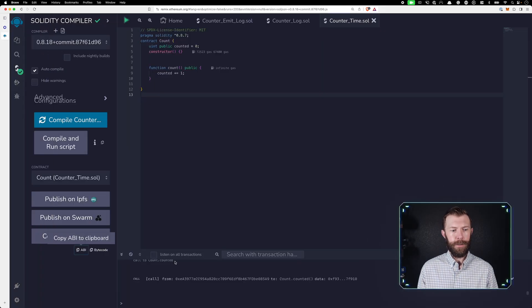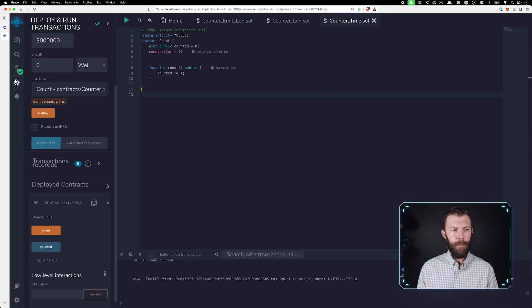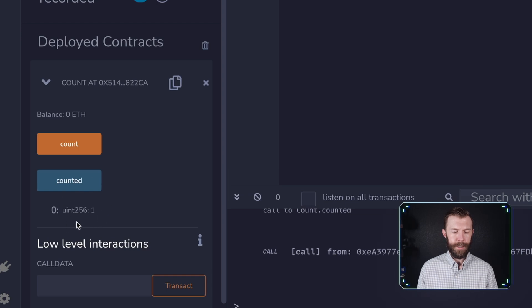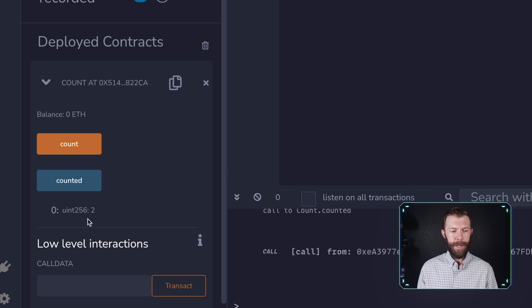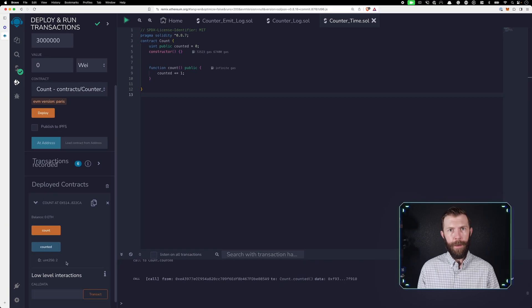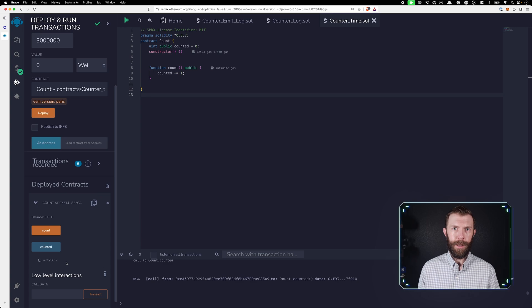If we head back to our contract and we take a look at counted, and remember, we're looking at this uint256 right here. It's currently one. If we take a look at it, it's now two. And every minute until we run out of funding in that automation, it will increment this contract.